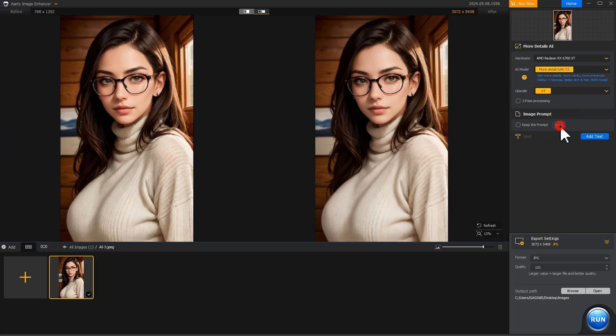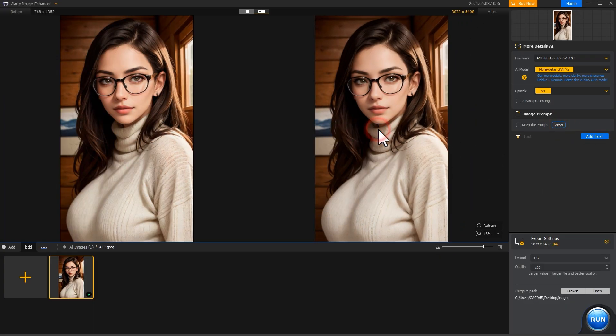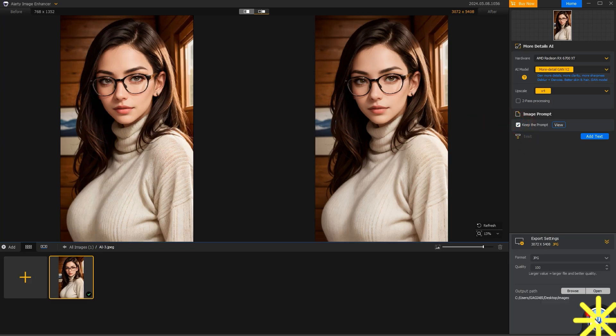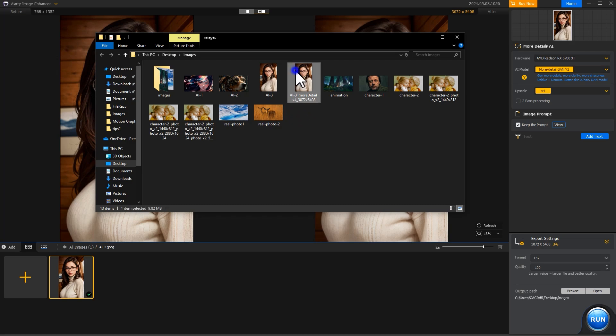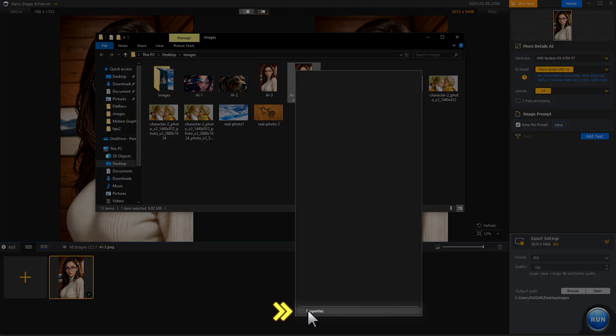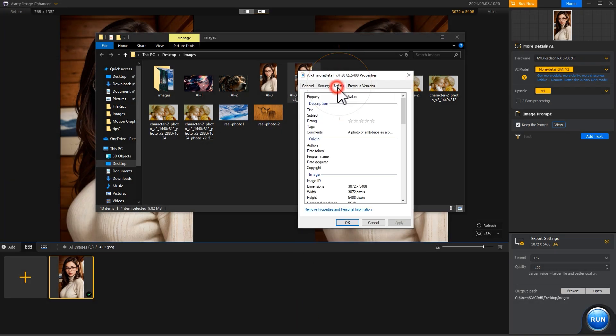If the original AI image includes the prompt information, then you can preserve it by selecting Keep the Prompt and exporting the image. To view the kept prompt information, just right-click on the exported image, hit Properties, and click Details.